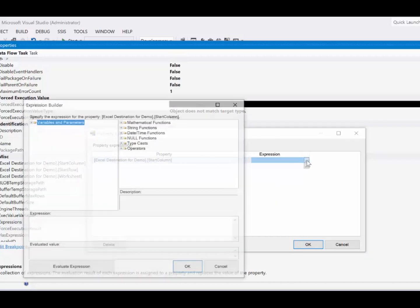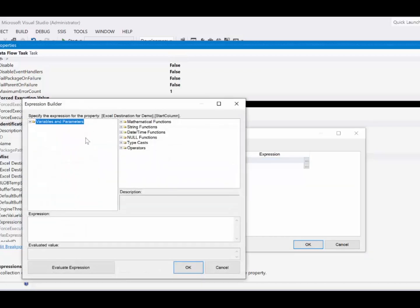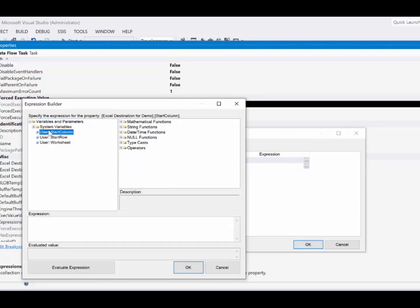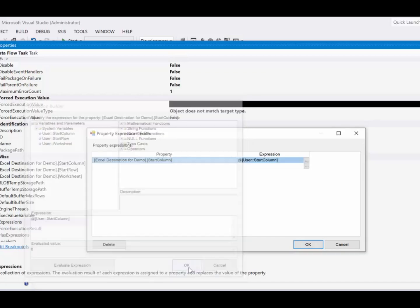So we'll choose the start column because that's the one at the top. And now we'll set up the expression which is basically just going to be using the start column variable. And there we evaluate it.